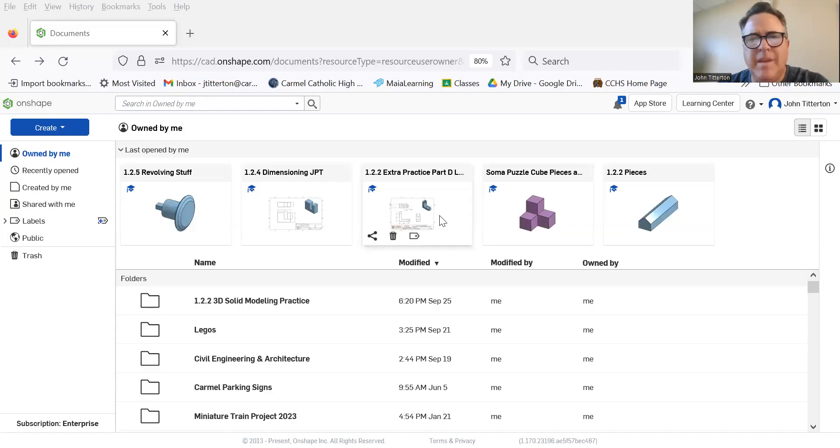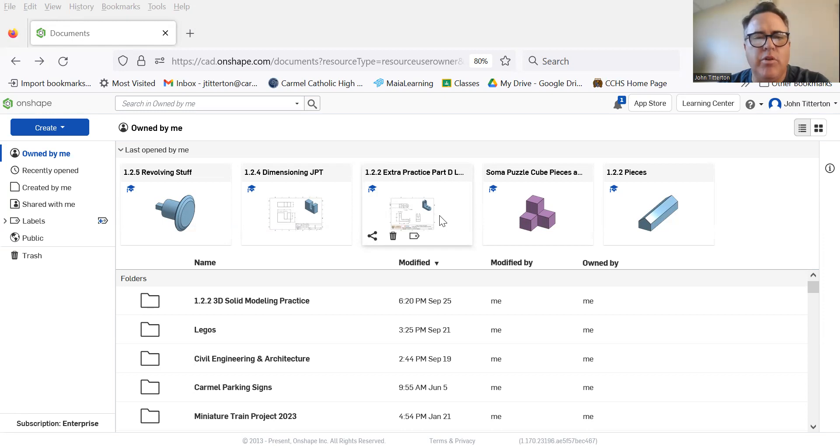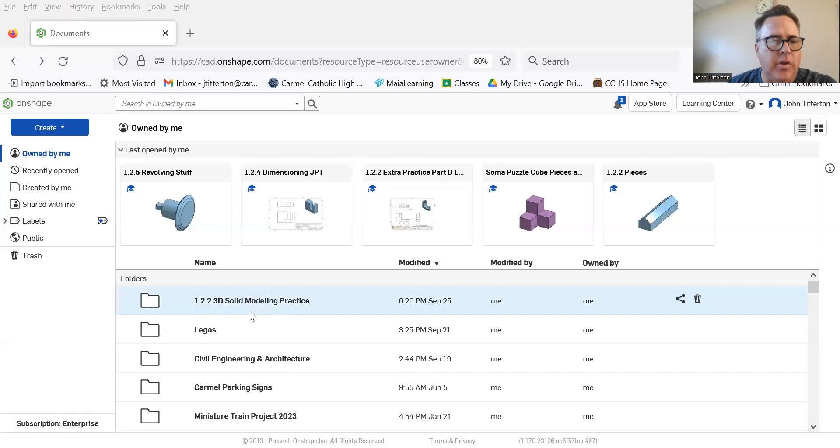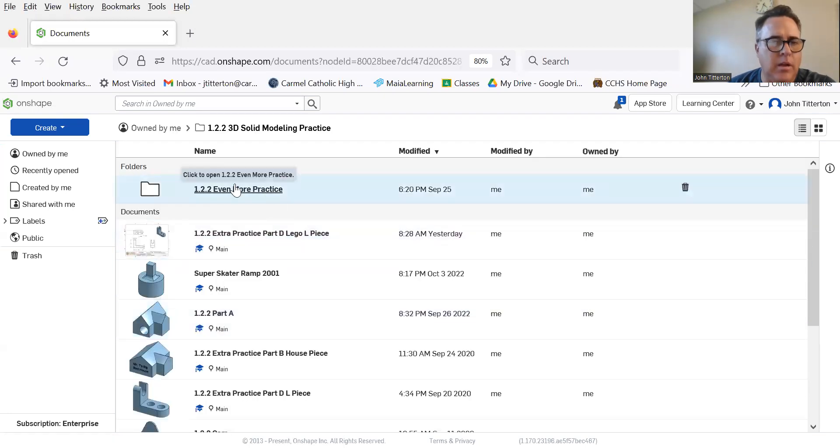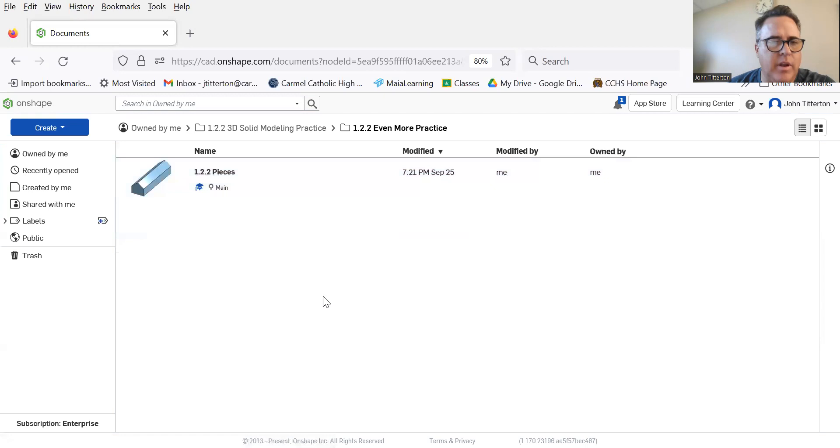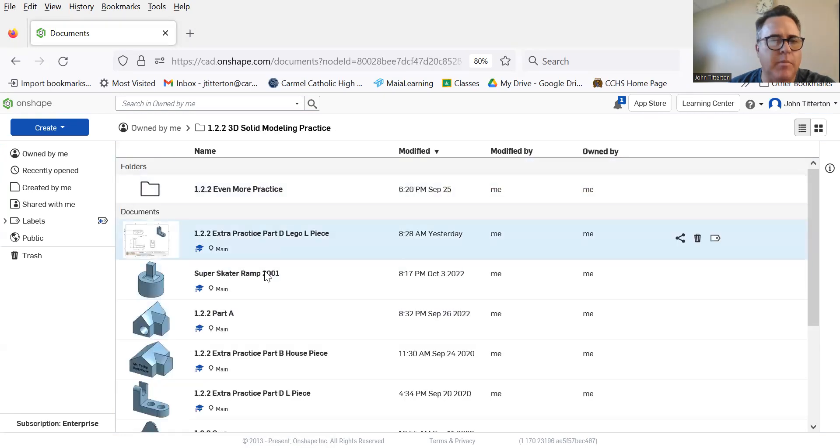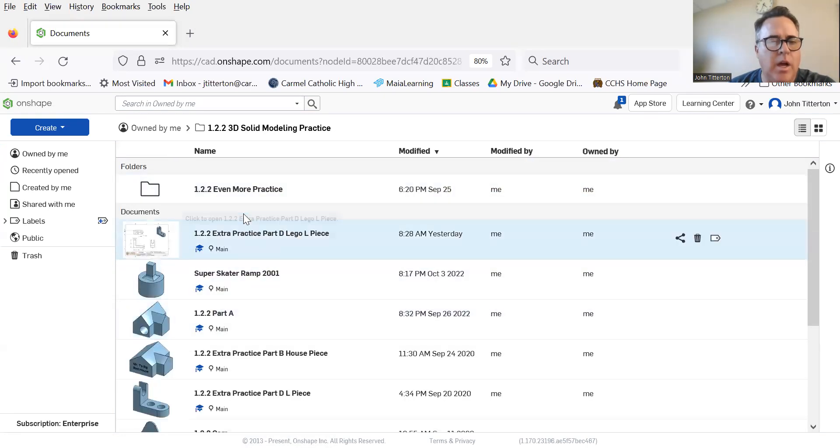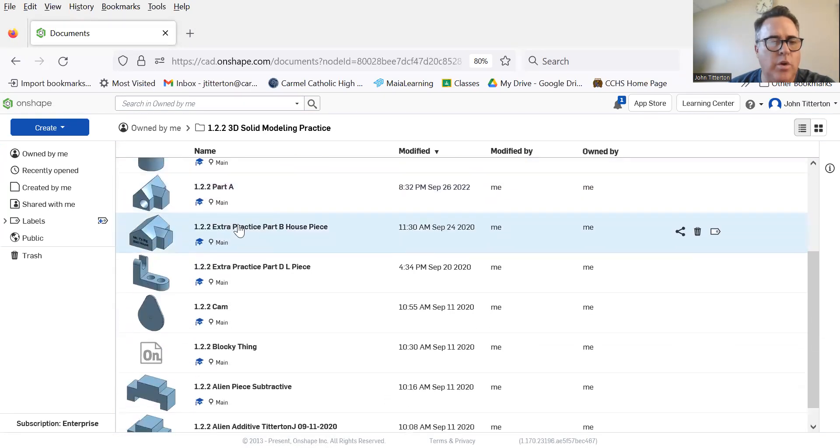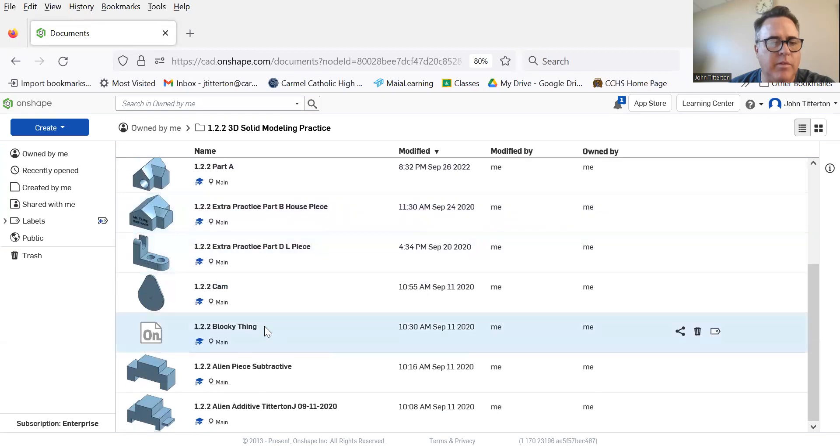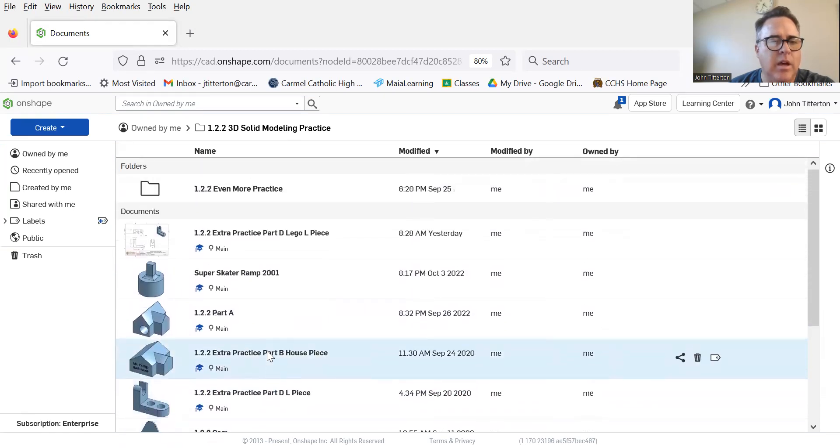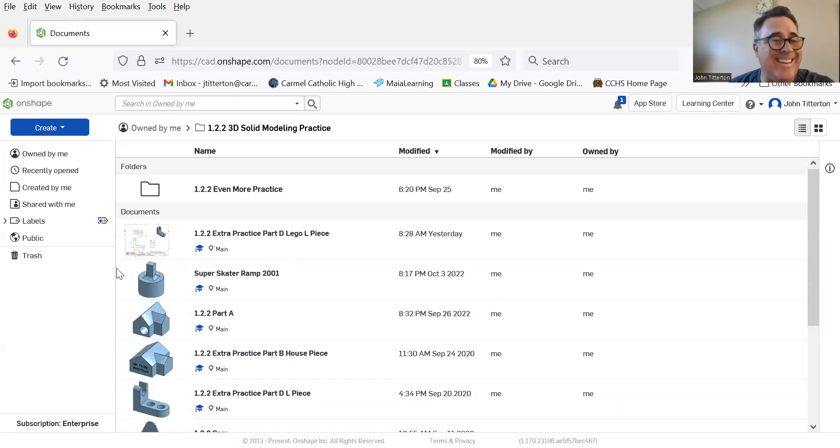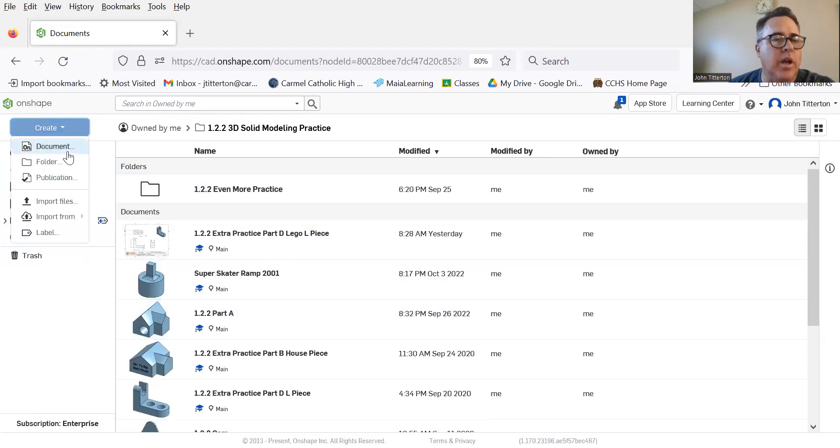This is piece E from the 1.2.2 extra practice. I have a folder with 1.2.2, so it's a perfect place to put it. It looks like I've already done the even more practice—that must have been me fooling around with somebody. You can see a bunch of the pieces, but I haven't done piece E, at least not that I can tell. So I'm going to create a document here.